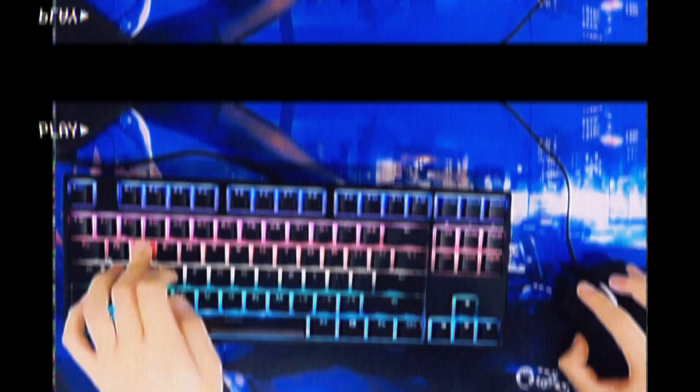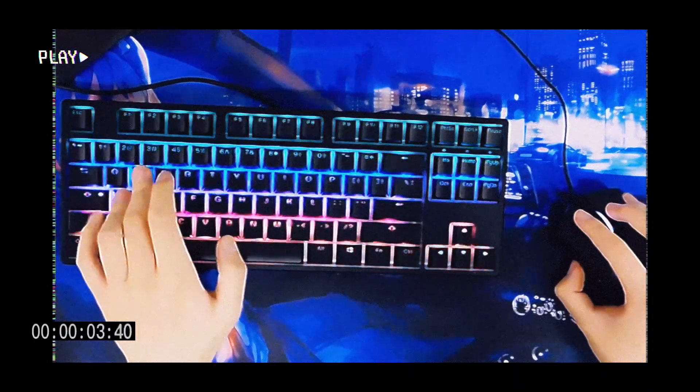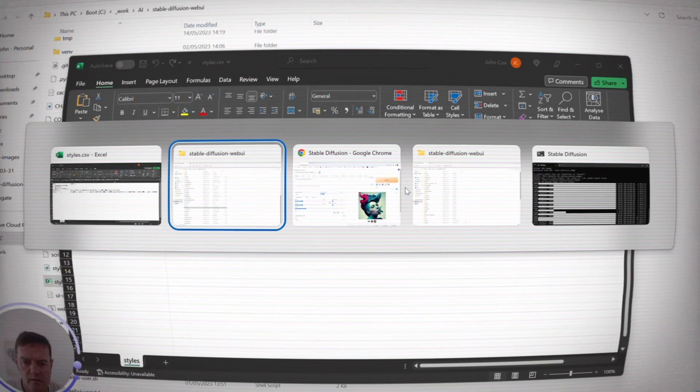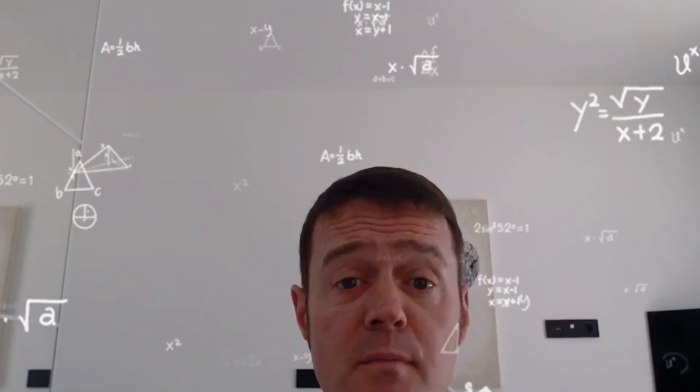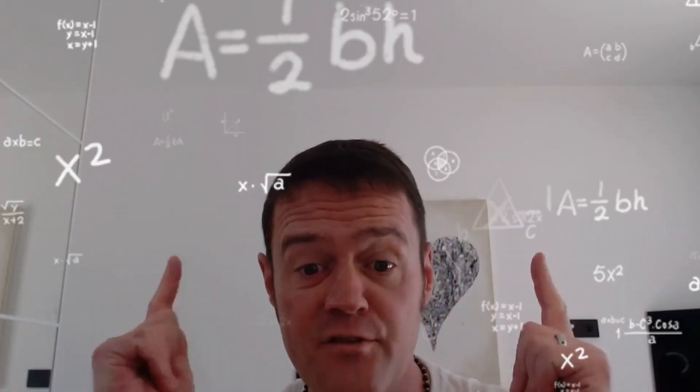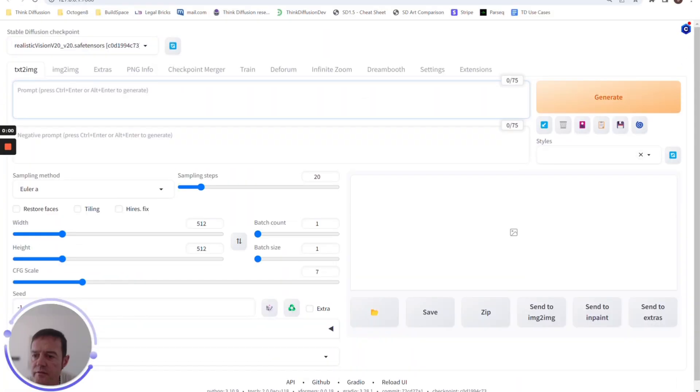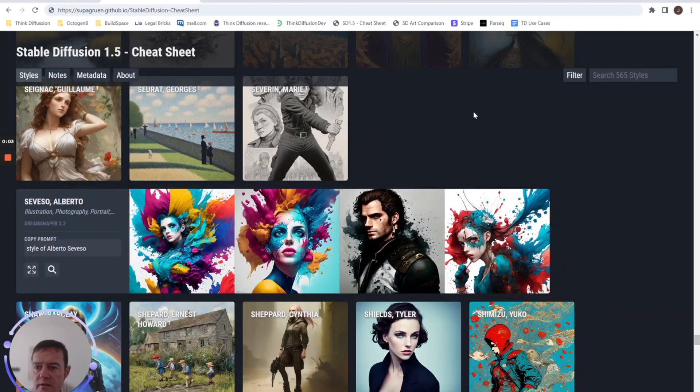Welcome back all. Today we're going to be looking at some tips and tricks that I've learned with Stable Diffusion. So without further ado, let's dive straight in. Right then, for tip number one we're going to go to this